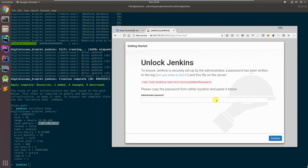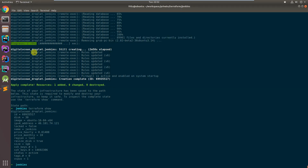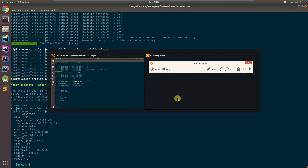I'm going to stop the video here because the very next thing I want to do before the actual Jenkins setup is start doing Jenkins configuration, and I first have to write the config for that. I very much appreciate that you joined me. Thank you very much.